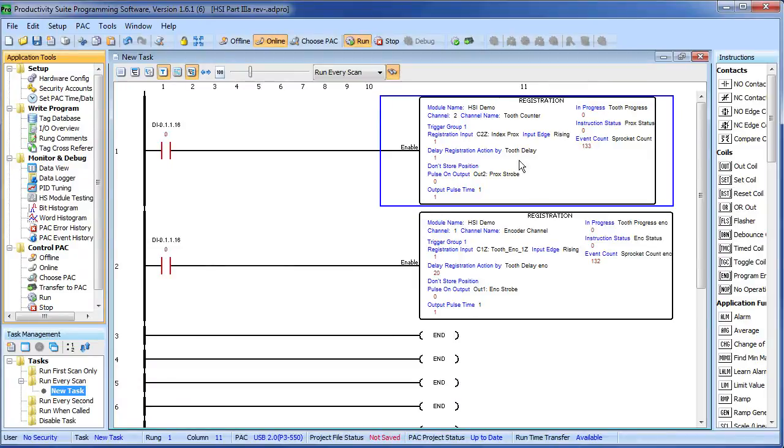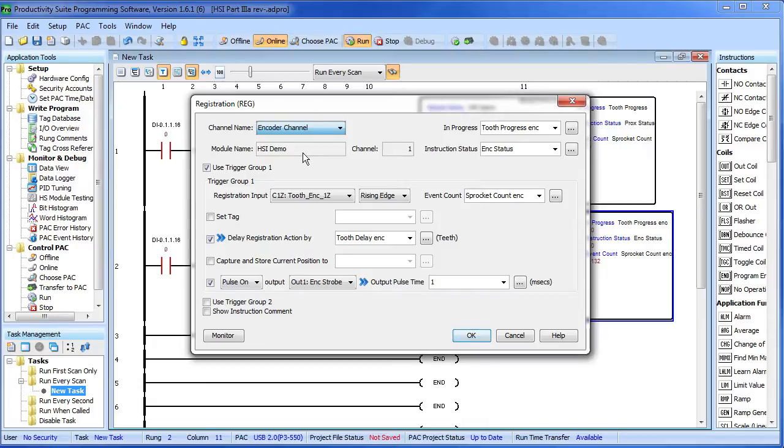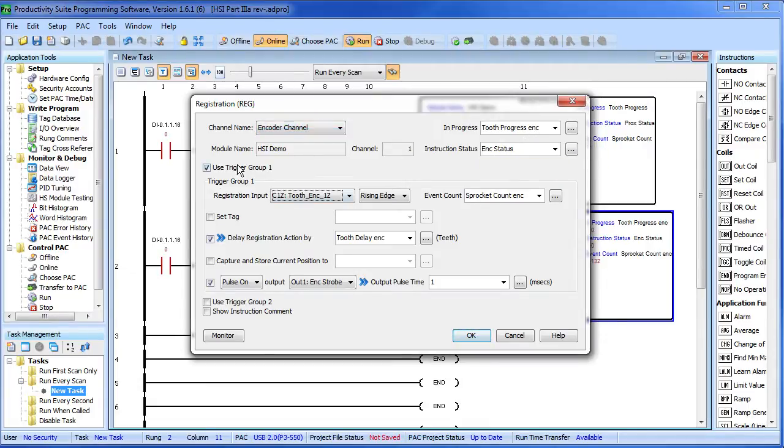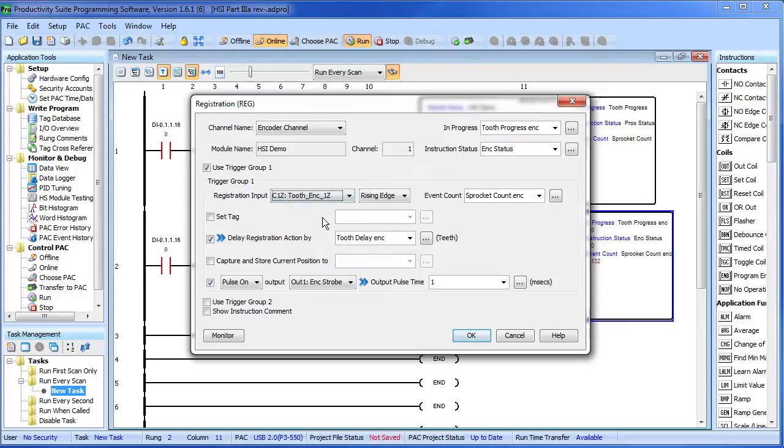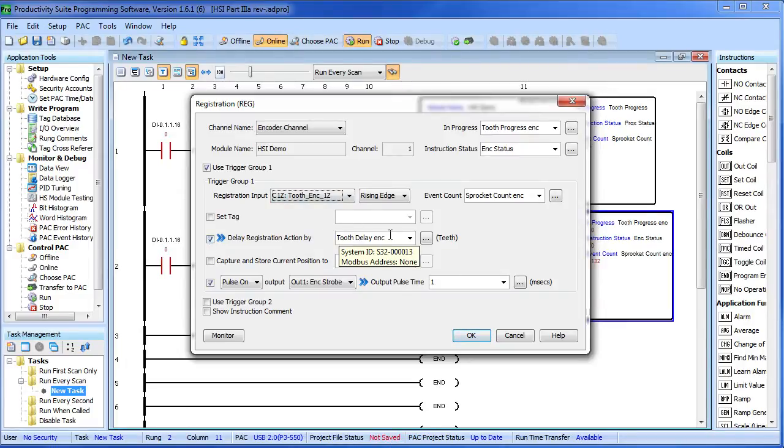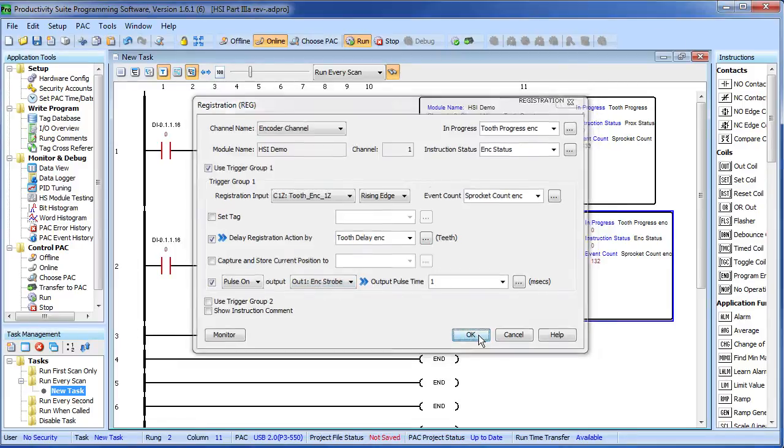So this is the registration instruction we had in the previous video for the PROX sensors. I simply copied that and created a second instruction. Instead of the PROX channel, we're using the encoder channel now, which is channel 1 on the HSI, and added an ENC for encoder to these status tags. Under trigger group 1, we want to trigger off of the encoder Z pulse now instead of the PROX like we had before. We're going to delay the registration action by some delay – I've created a new tag for that – and after that delay, we're going to pulse our strobe on output 1 instead of output 2 again for 1 millisecond.